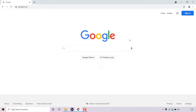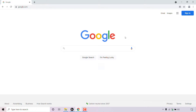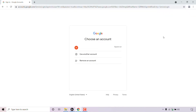How to turn off personalized ads in your Google account. The first thing you need to do is open up your browser and navigate to google.com. Once you're here, navigate to the top right-hand corner to where it says sign in and sign into your Google account. Simply left click on sign in and enter your Google account information to log in.